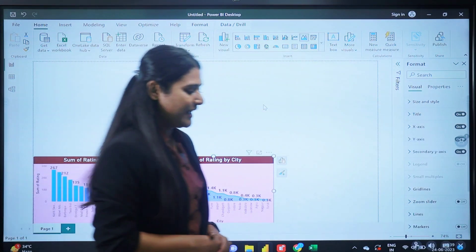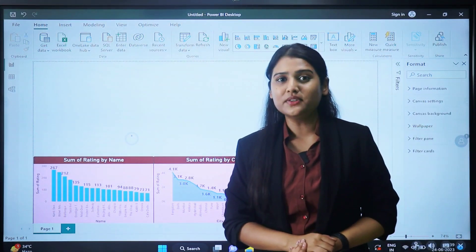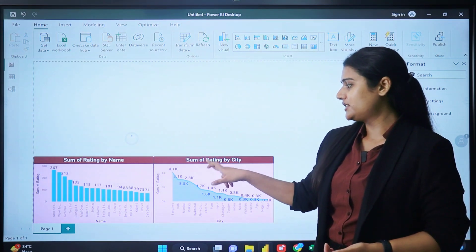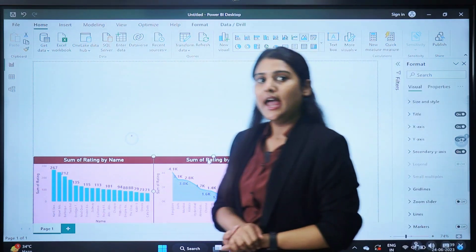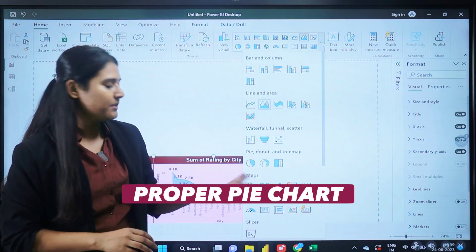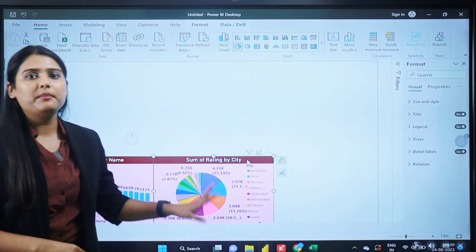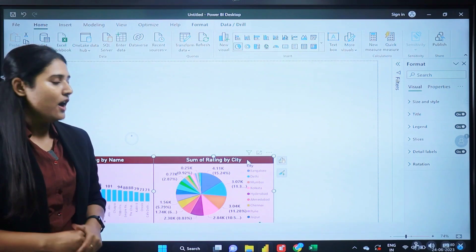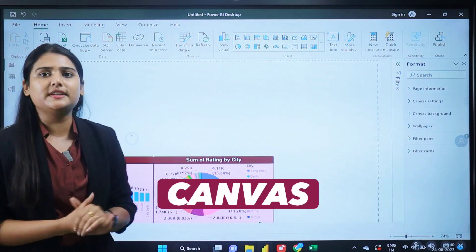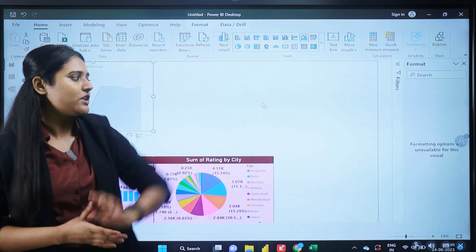Once you click on the area chart, you can see the pie chart is automatically converted into an area chart. The reason is that I clicked on the existing chart and then changed it to an area chart. If I want the pie chart back, I click on the pie chart icon and it converts back automatically. So if you want to create a new visual, you need to click on the blank canvas space, then click on the area chart to create a new one.